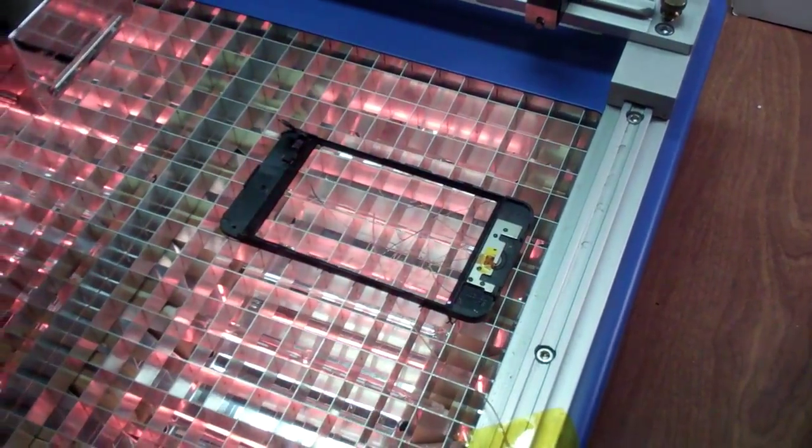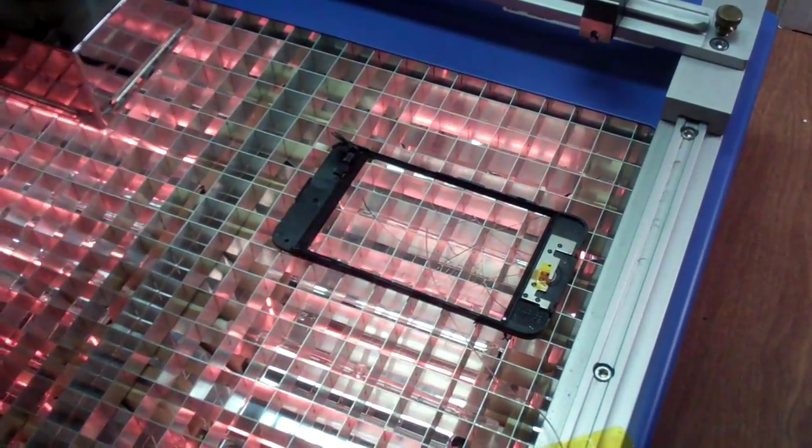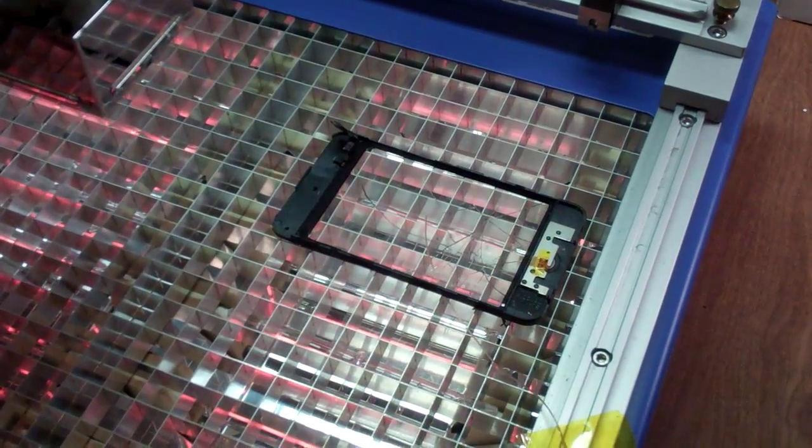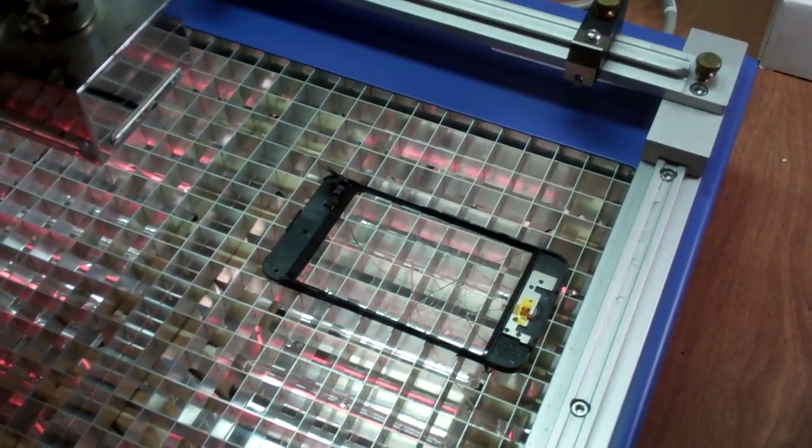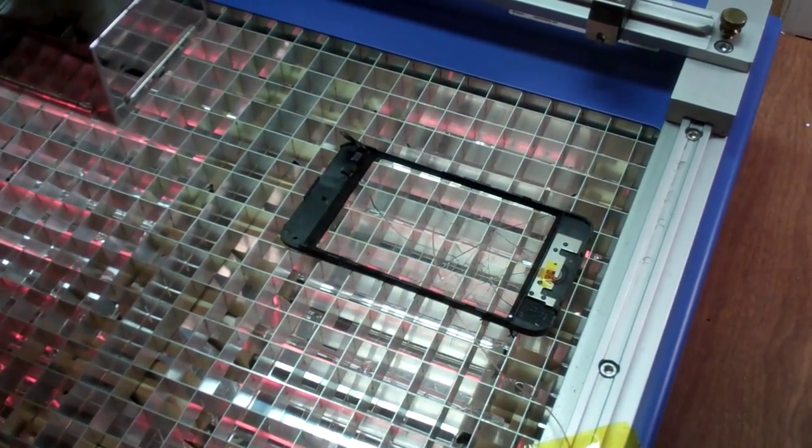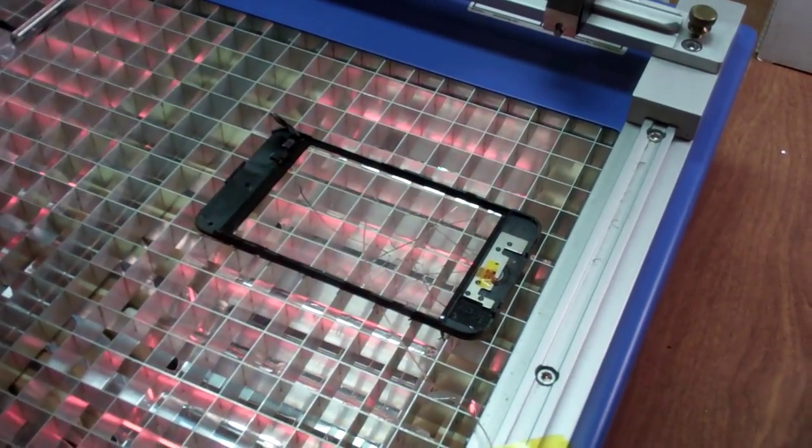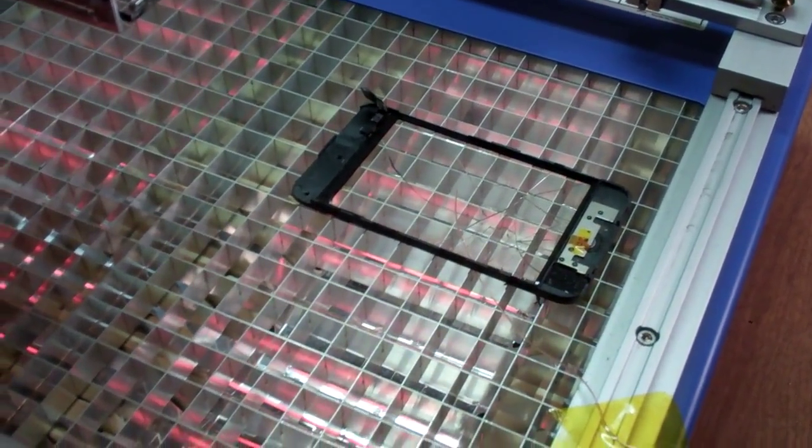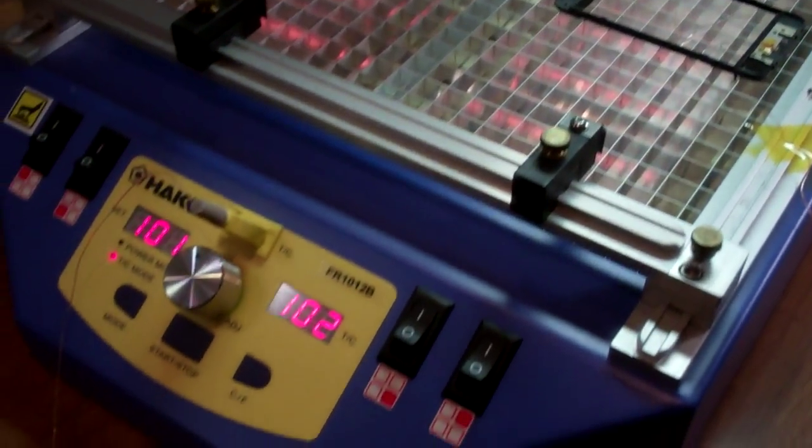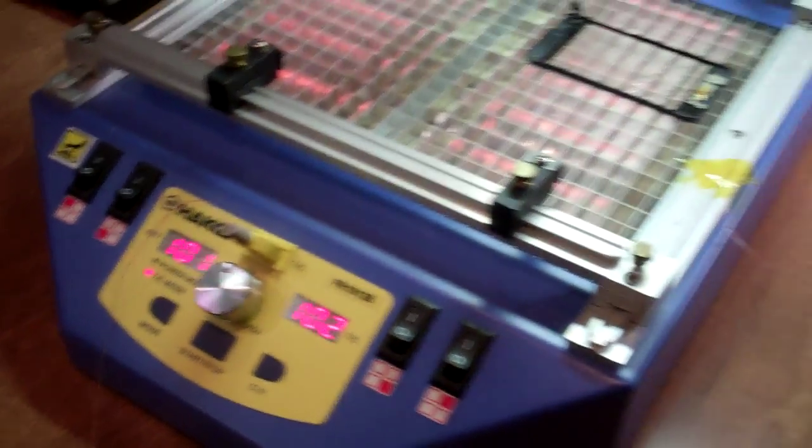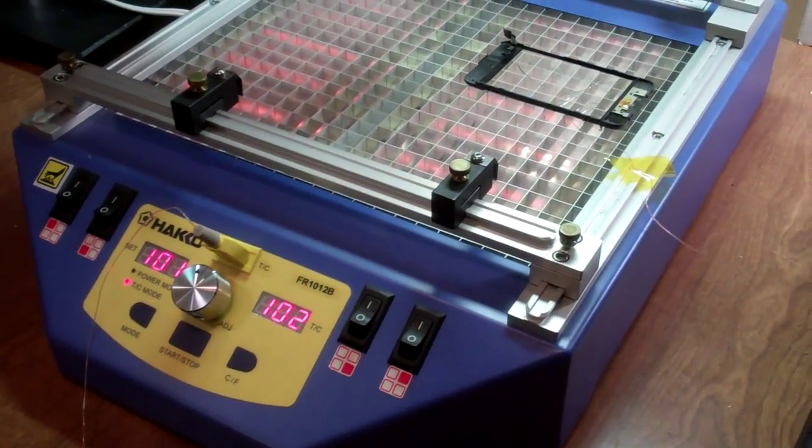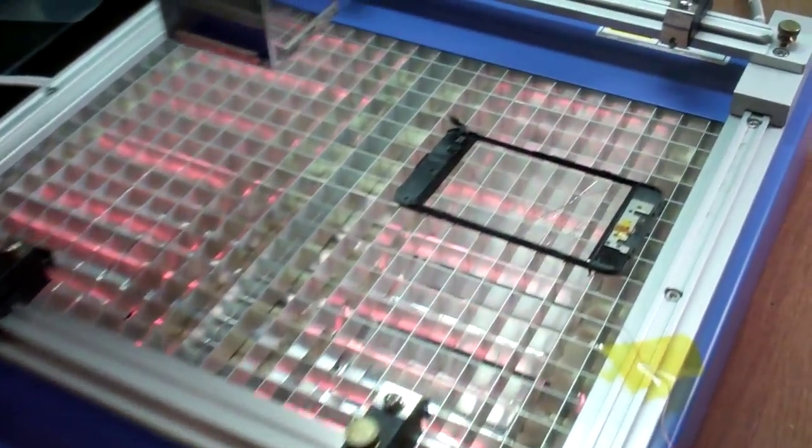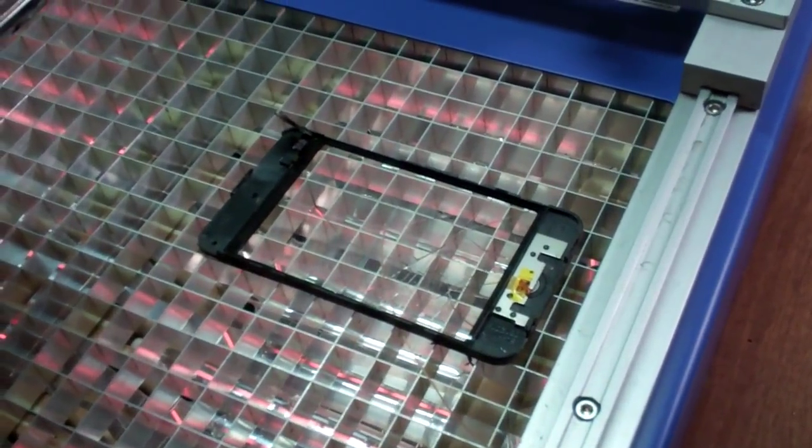This process can be used for iPad glass removal and warming up the adhesive so that you can remove the adhesive on iPads as well. And we have portable units and table units like this in a variety of different shapes and sizes which can be used to do that.